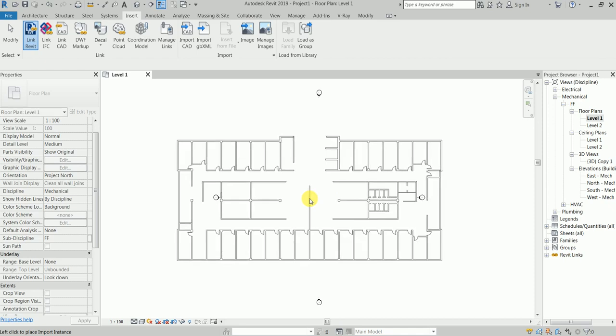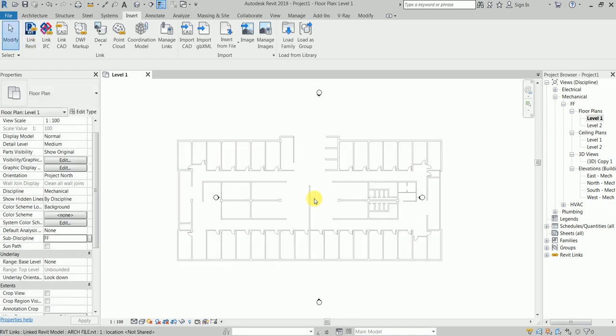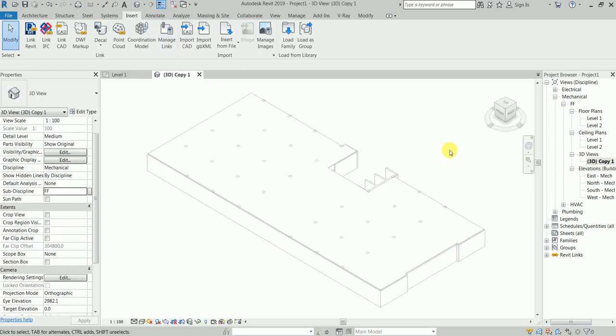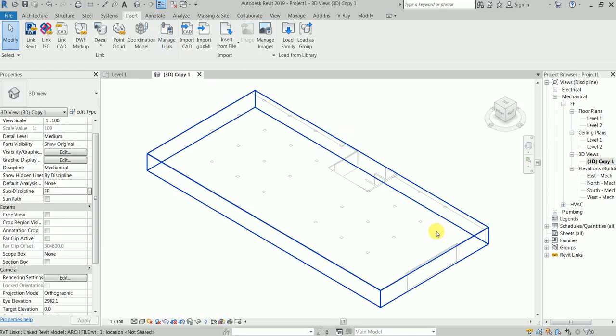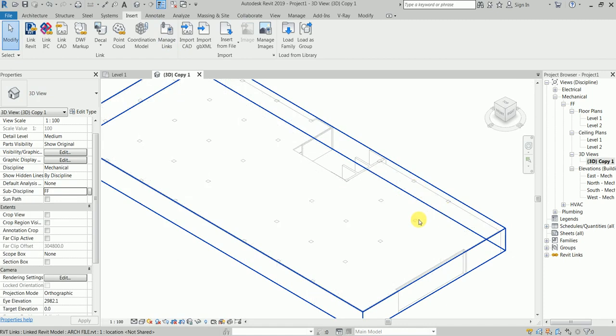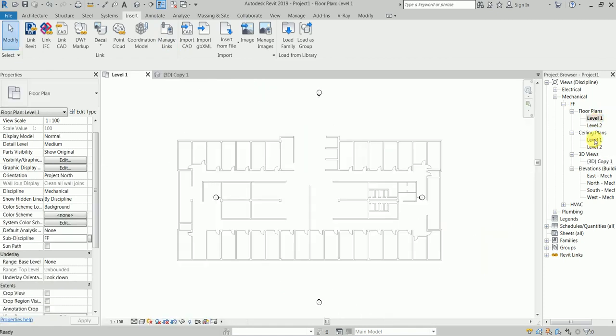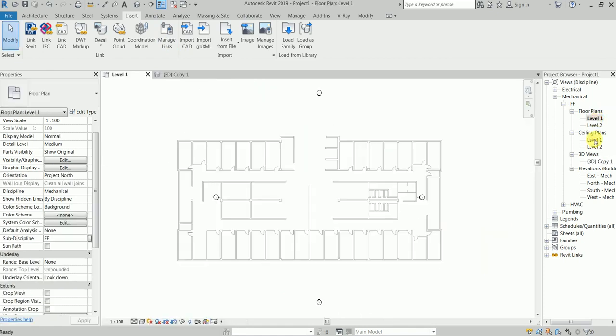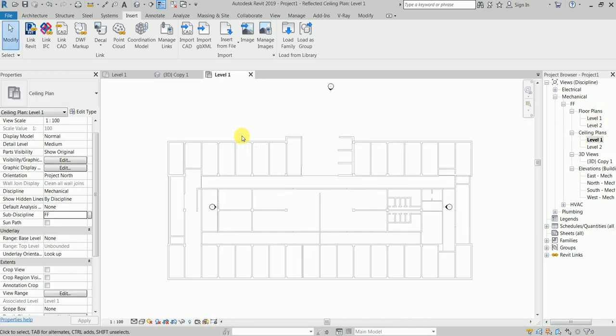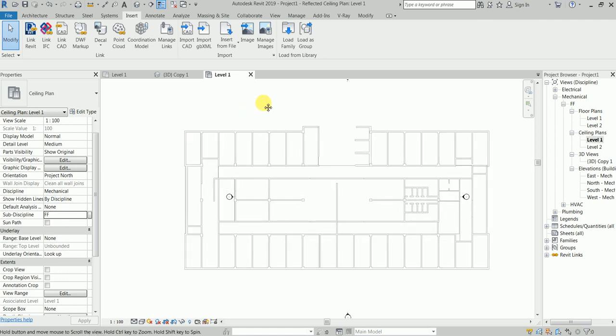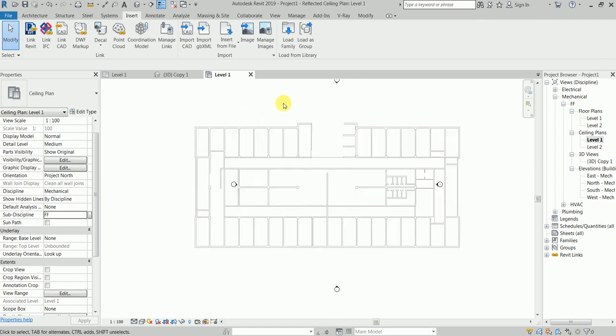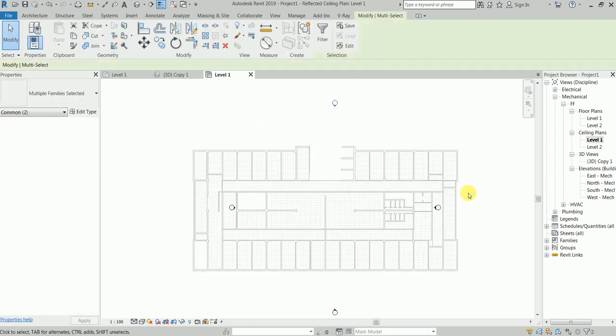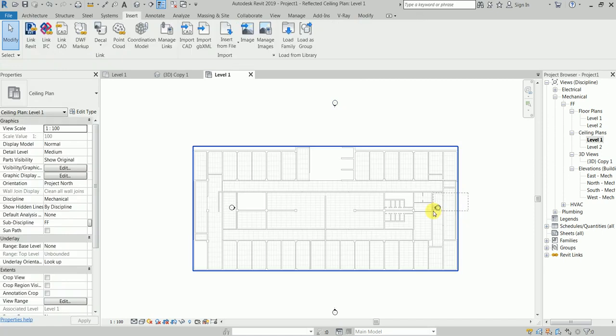We have ceiling, everything looks perfect. We're in the Ceiling Plan. If you're my student, you'd know John's habits. John never likes to see these elevation markers.